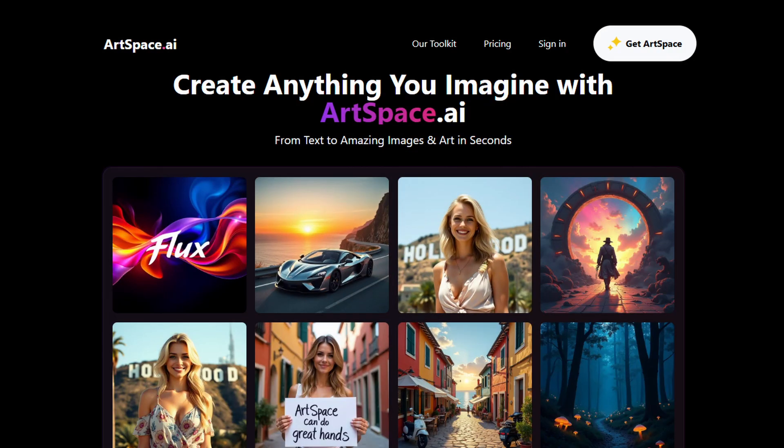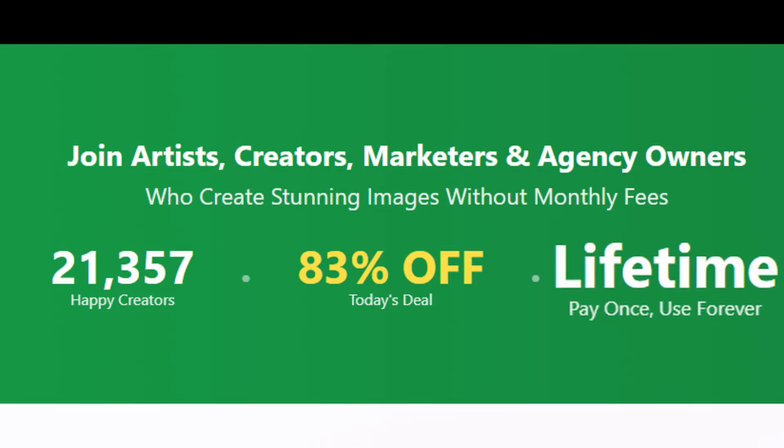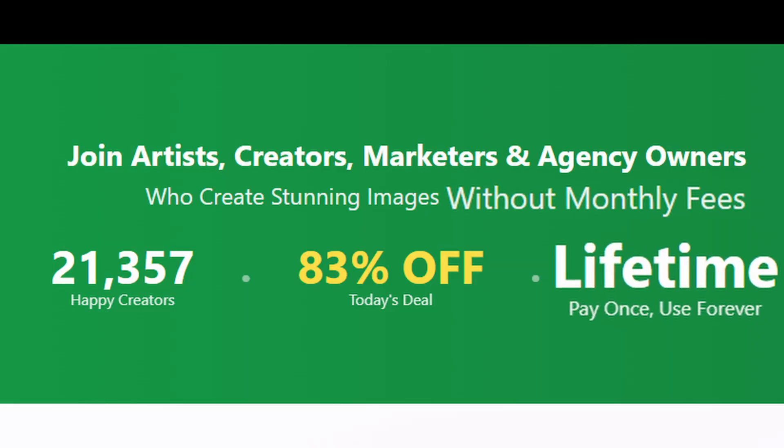About a year ago, I told you about ArtSpace, an AI image generation platform that offers a lifetime deal, a one-time payment instead of a monthly or annual recurring subscription. ArtSpace has some updates. They still have a lifetime deal, but they've got a completely revamped tools section and some new models, so let's check it out.